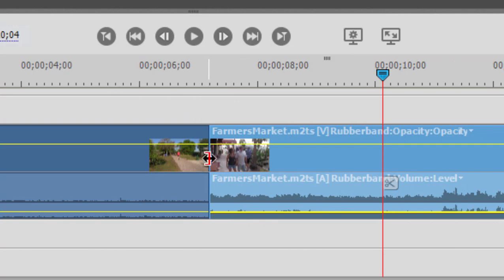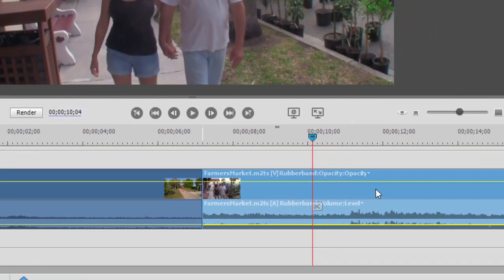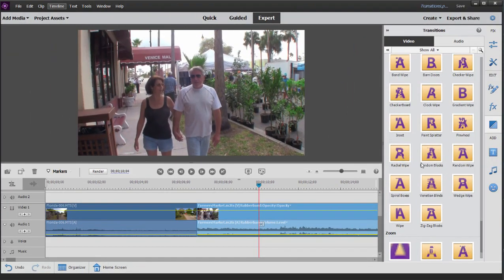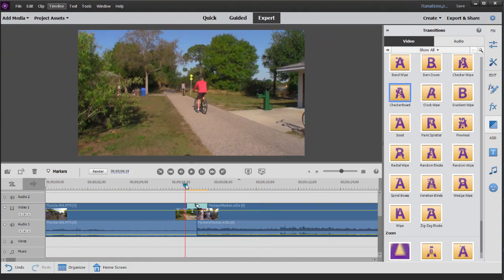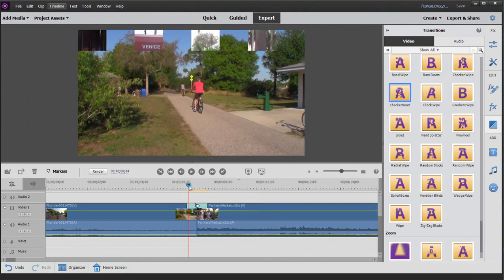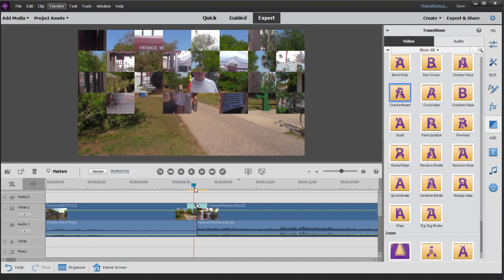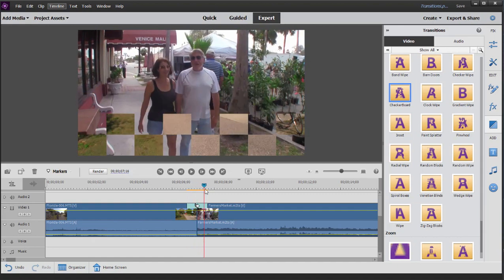Now I've got a little extra video beyond the end points, and when I add my transition there's no freeze frame. There's motion completely through the transition from both clips.